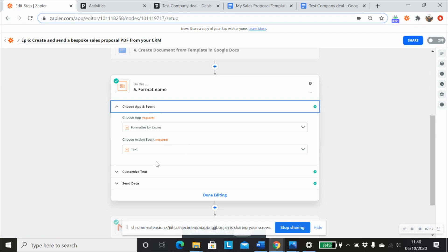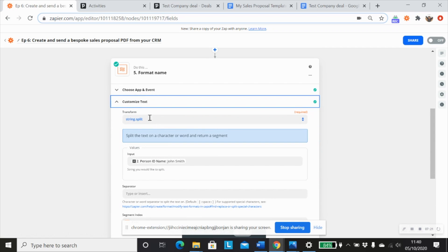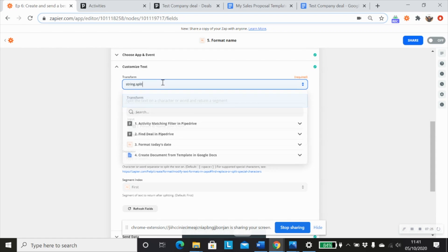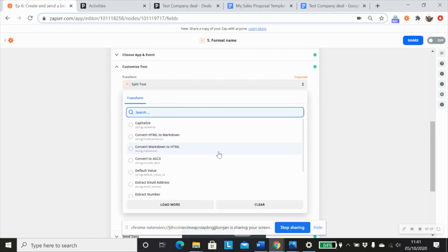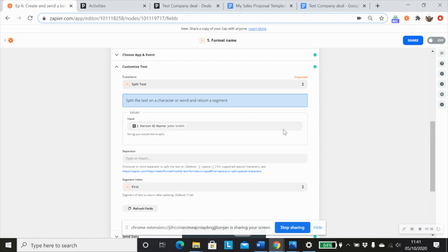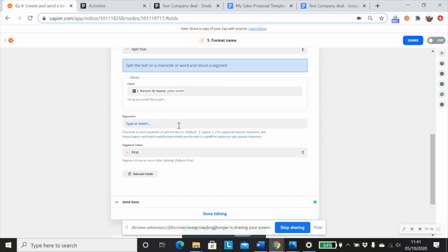So we'll use formatter by Zapier, the action event text, and the split string transform option, which is actually just split text. And we're going to use the name as the input value. We don't need to add in a separator because the default is space. And there's just a space between the two words.